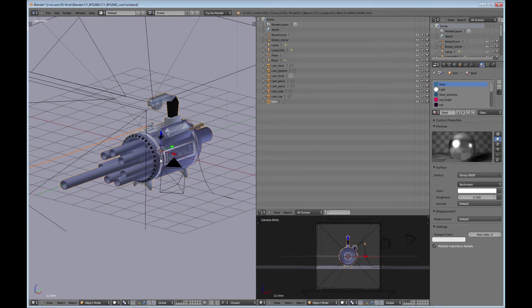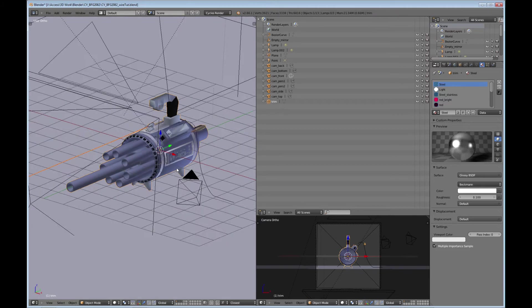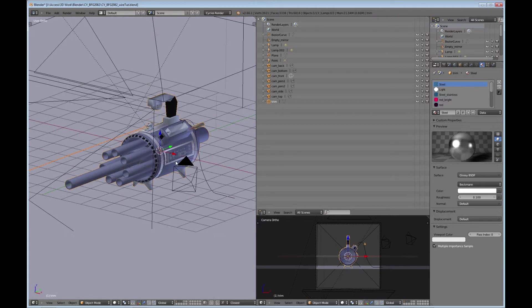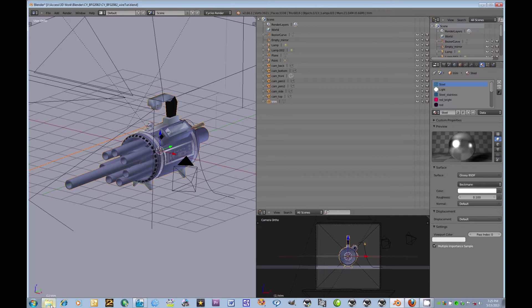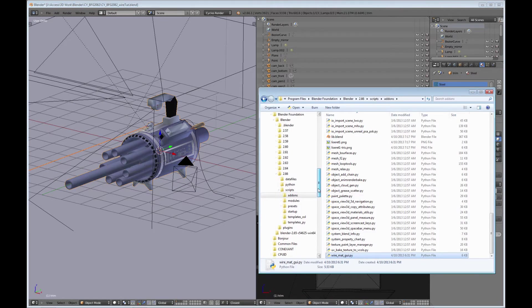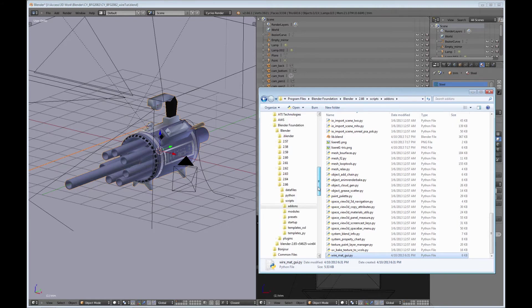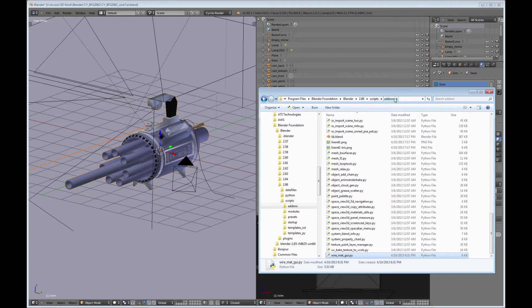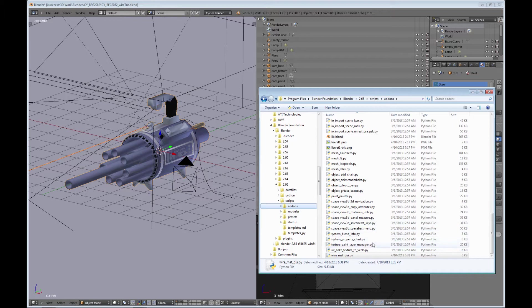The next thing that you need to do is make sure that your script is going to work. The downloaded script that you have, find your Blender path where it's located. Mine happens to be under the program files and these directories here. And you want to find your add-ons and you just want to paste it in here.